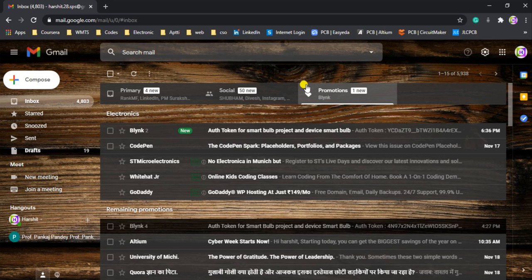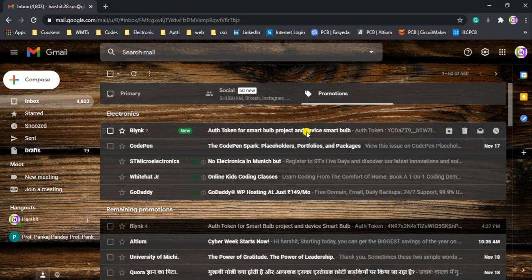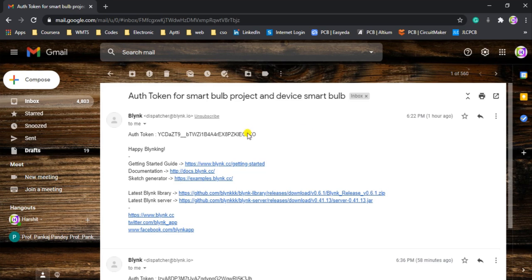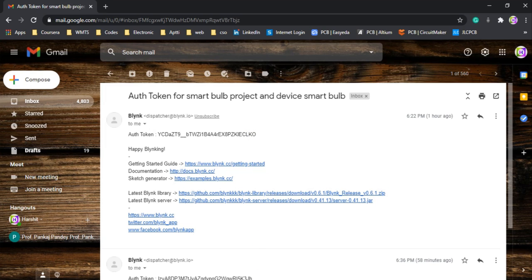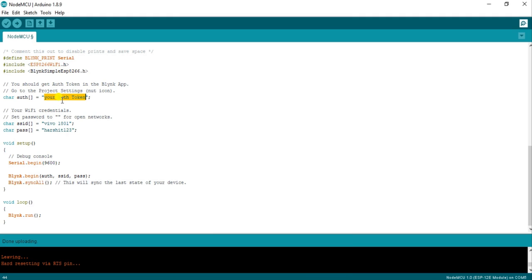As you can see, in the Promotions section I am getting the Blynk message. Click on this message and copy your authentication token, then paste it into your code. After that, you need to change your SSID — in my case my SSID is 'bo1801' and the password is mine. You can replace these with your own Wi-Fi network credentials.